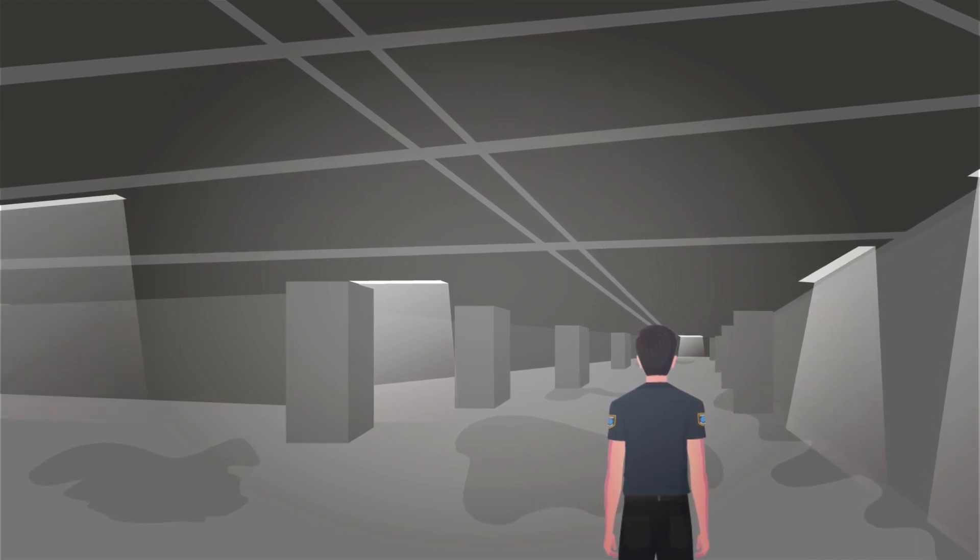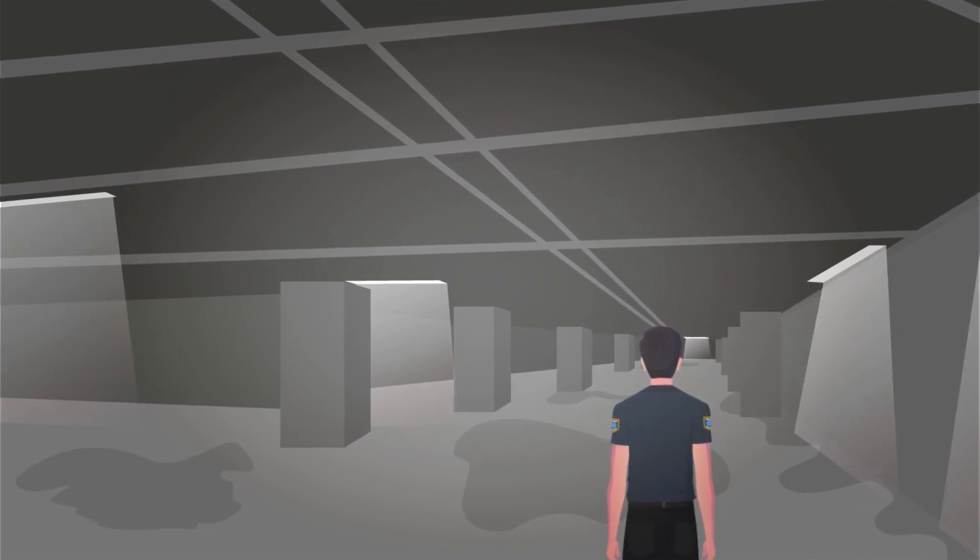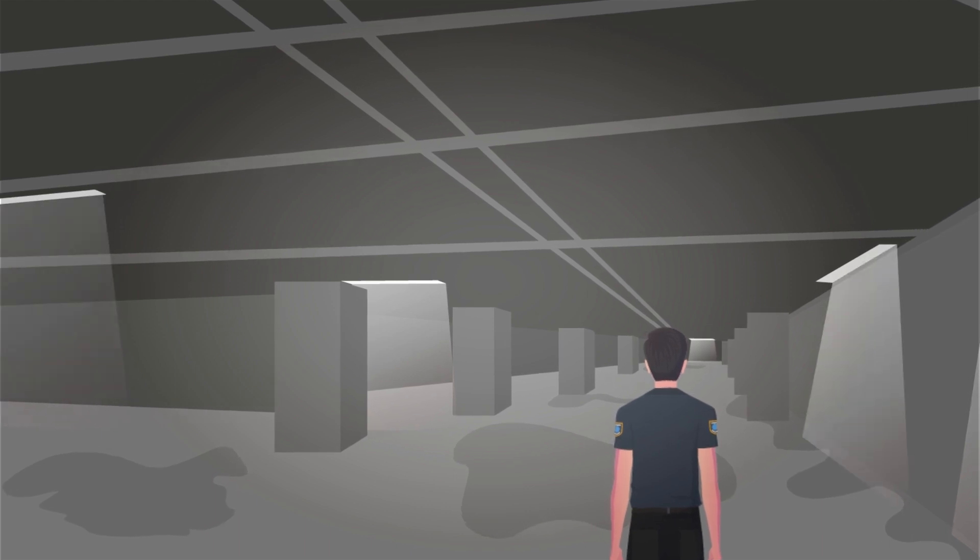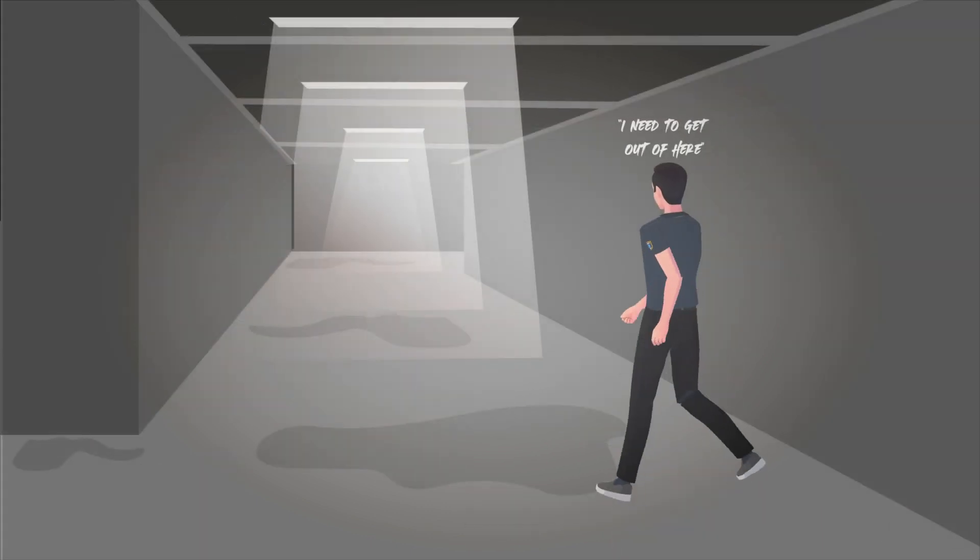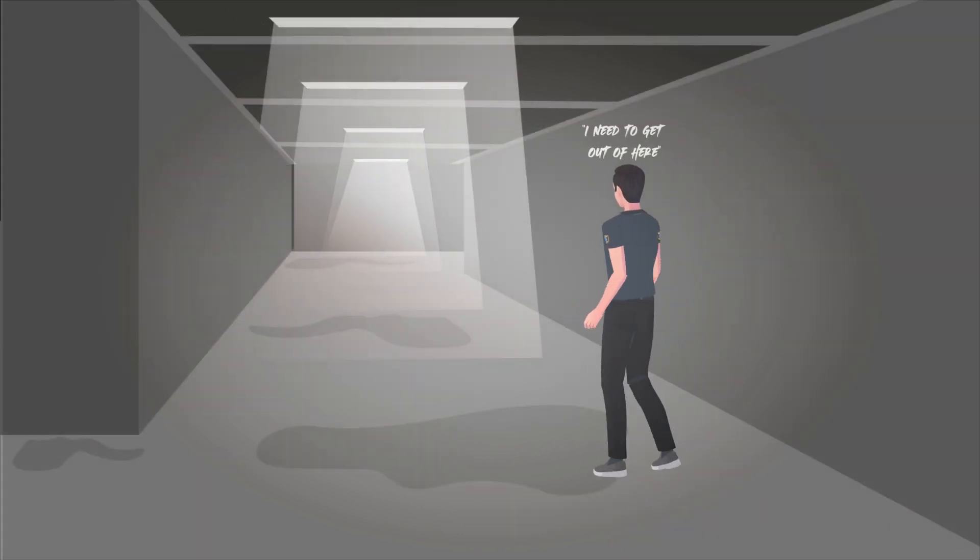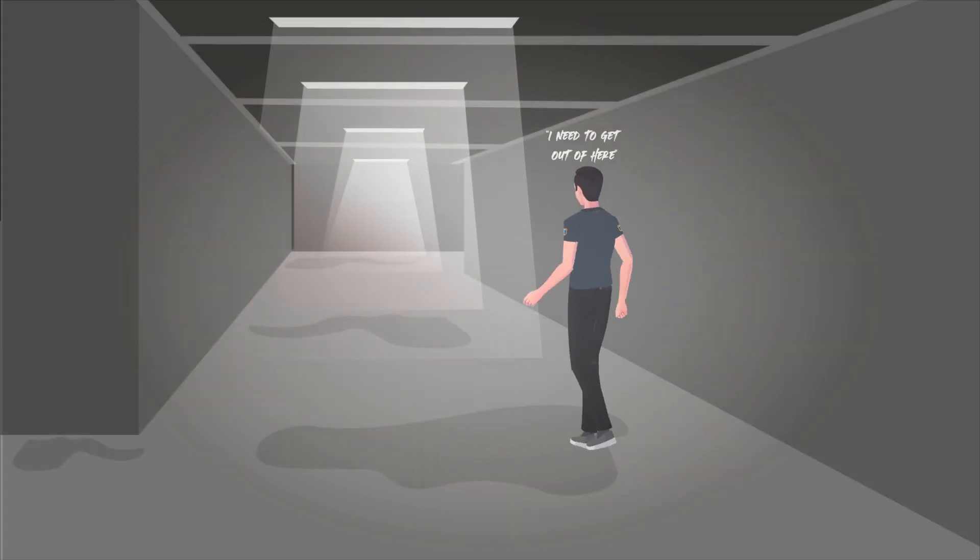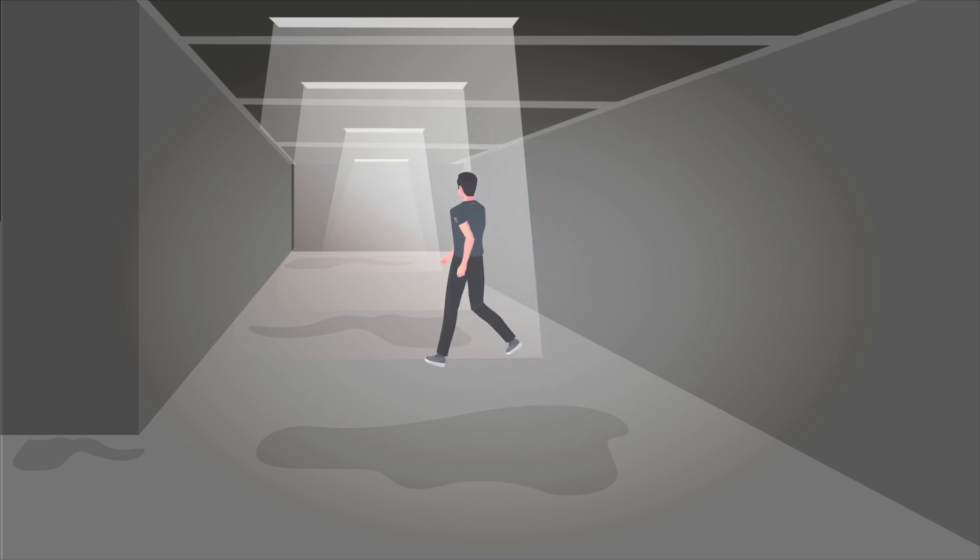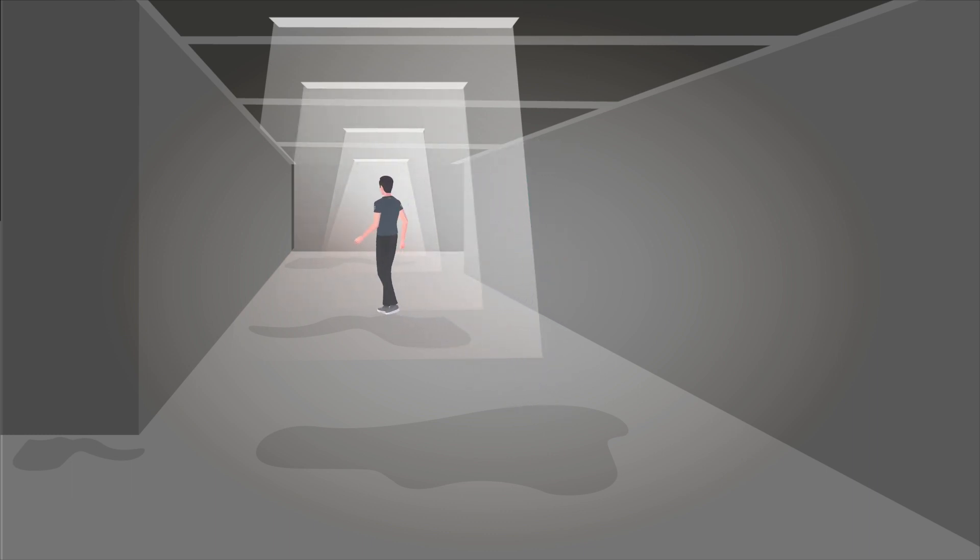But clearly, staying here was not an option at all. I need to get out of here, I said to myself. I was not certain how, but I must find a way out of this hell. I moved forward to explore this place.